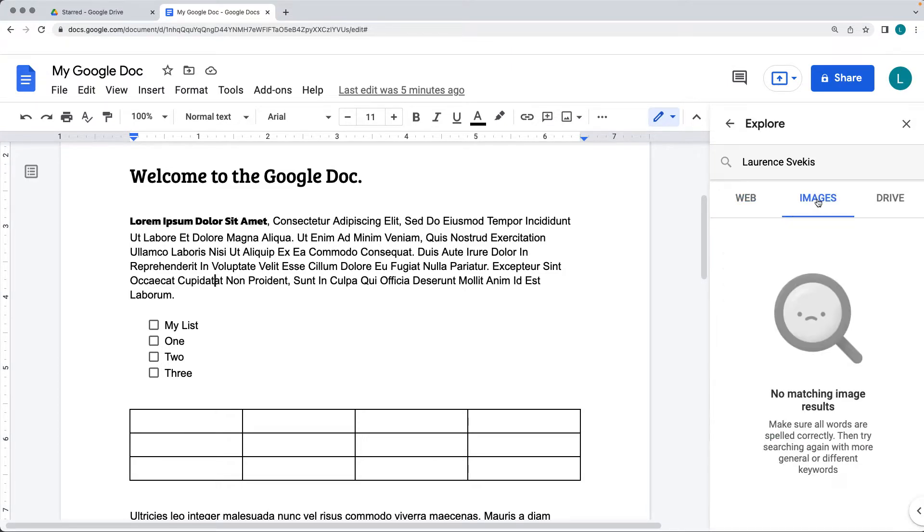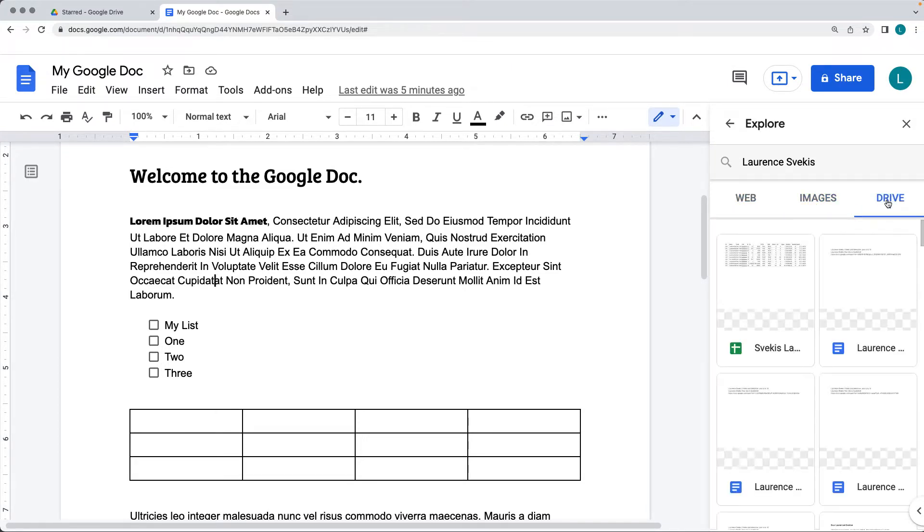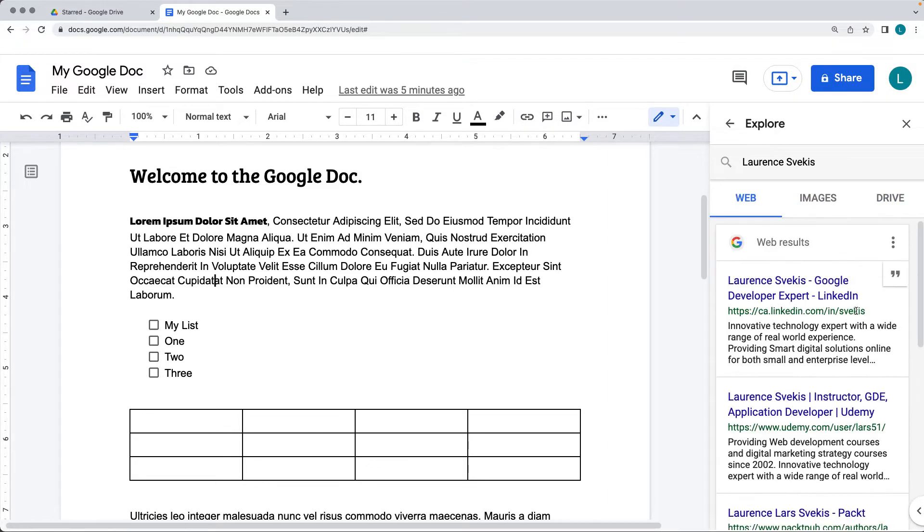There's also images, and there's also searching within the drive, so if I do have any files that have this particular text content, that's going to be returned back.